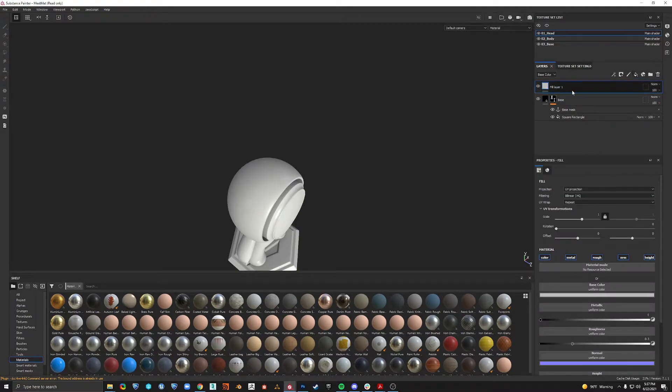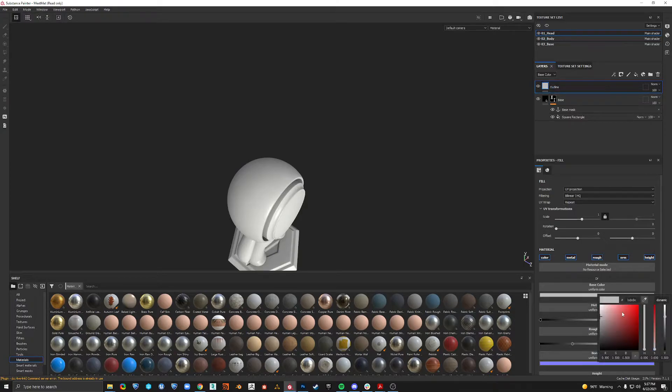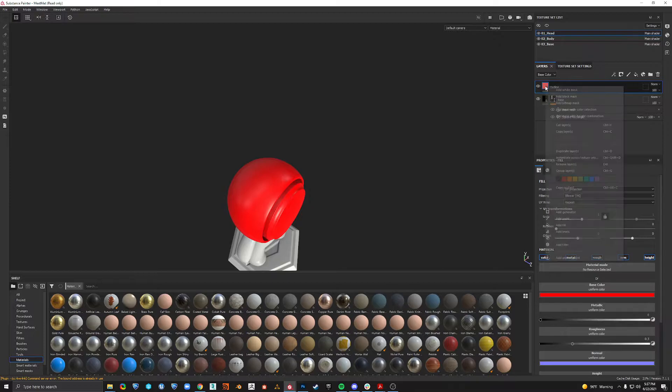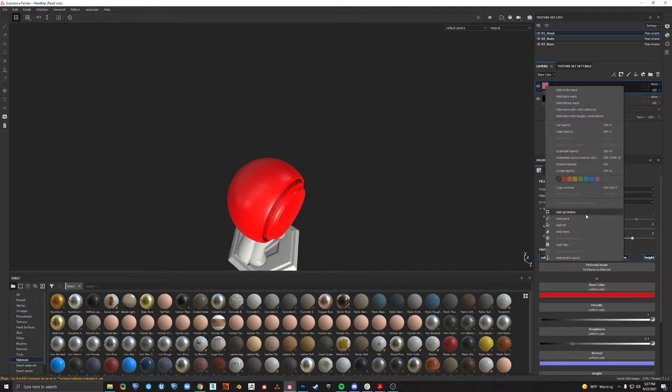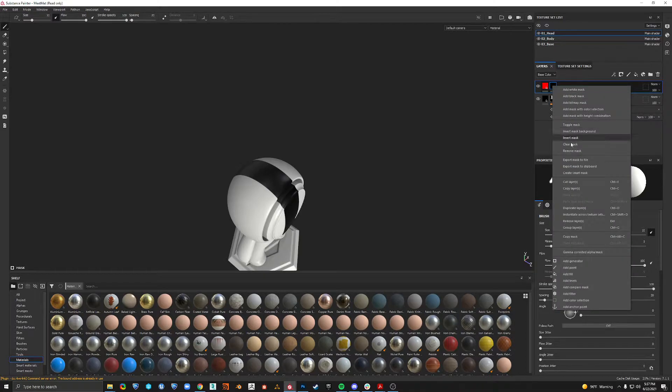So add another fill layer. This is our outline. Then let's just make it red. Right click, add black mask. Right click, we want to add a fill.